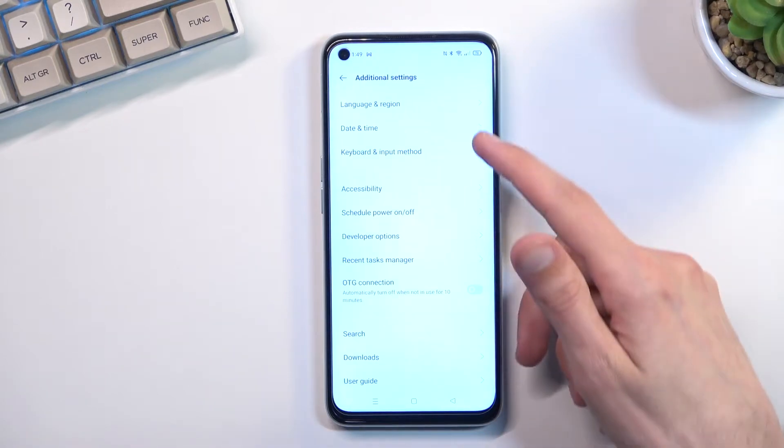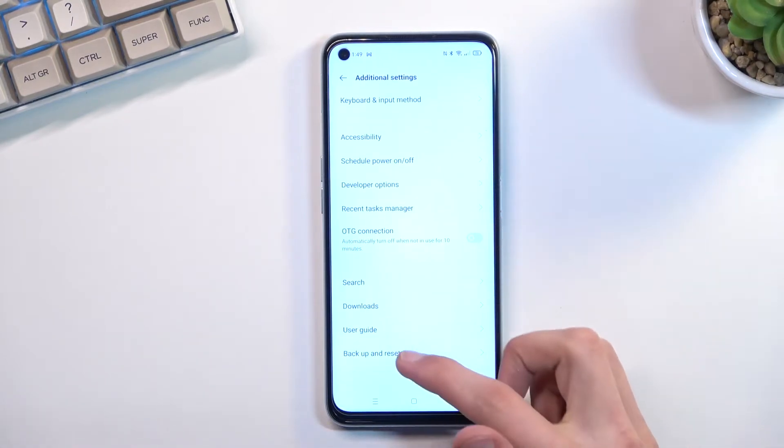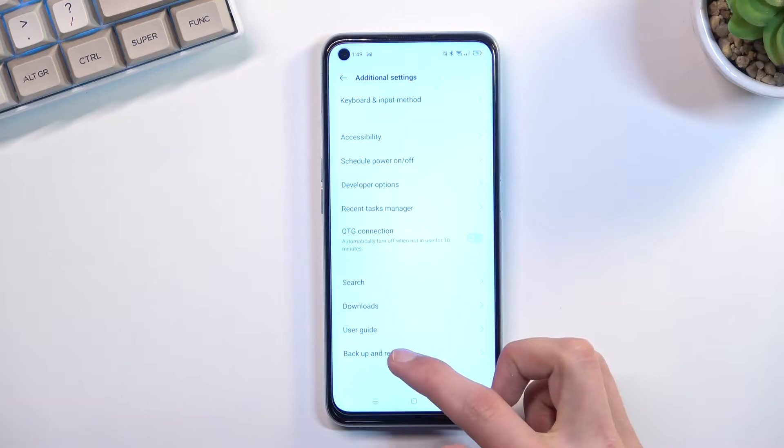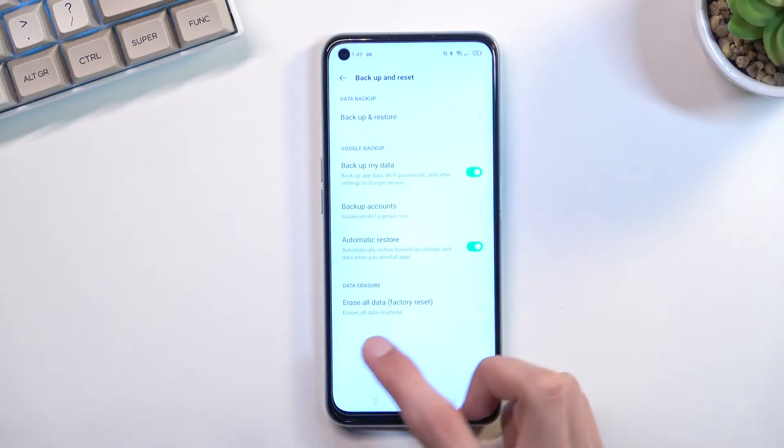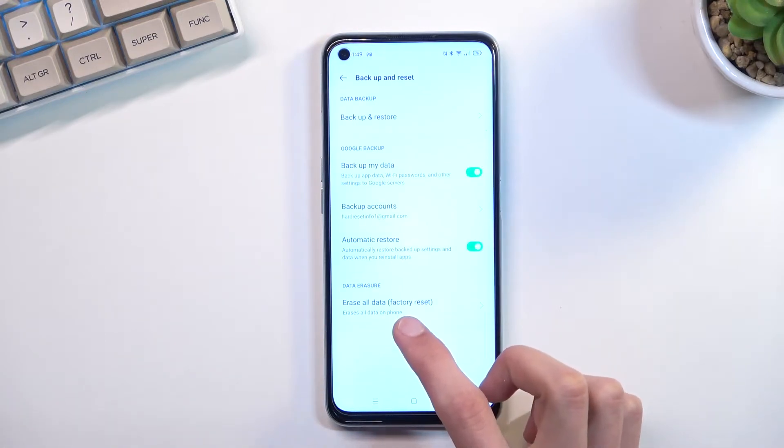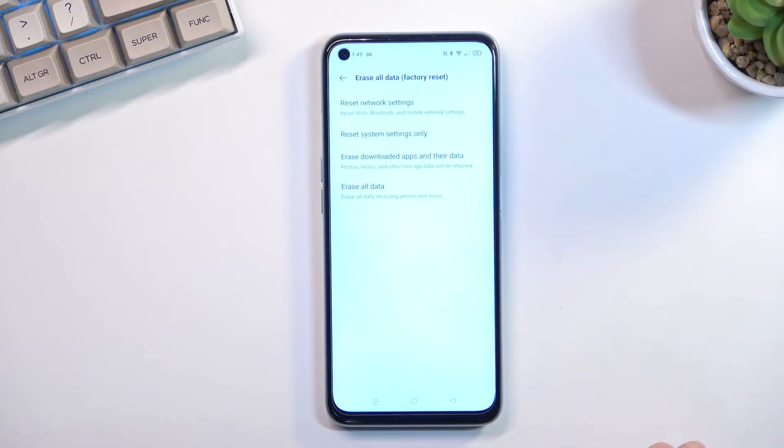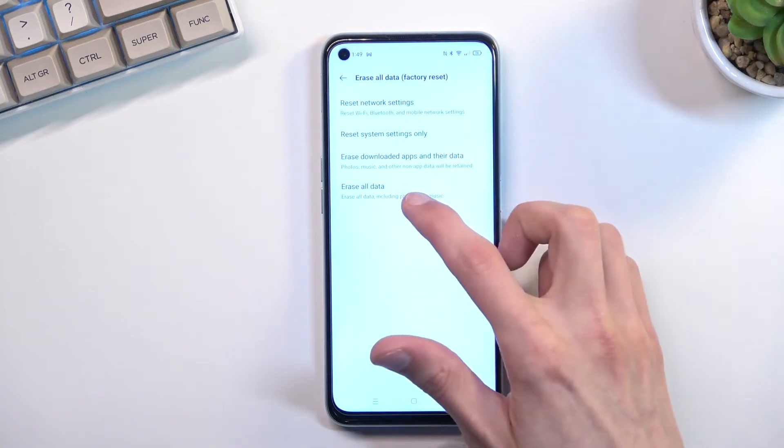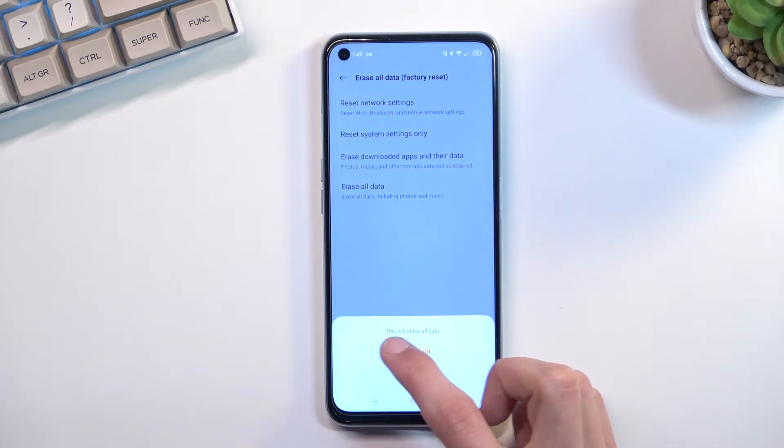There we go, additional settings. And we have the option right here, backup and reset. And in here you'll find at the bottom erase all data factory reset. And again, select erase all data. It gives you a quick little message right here.